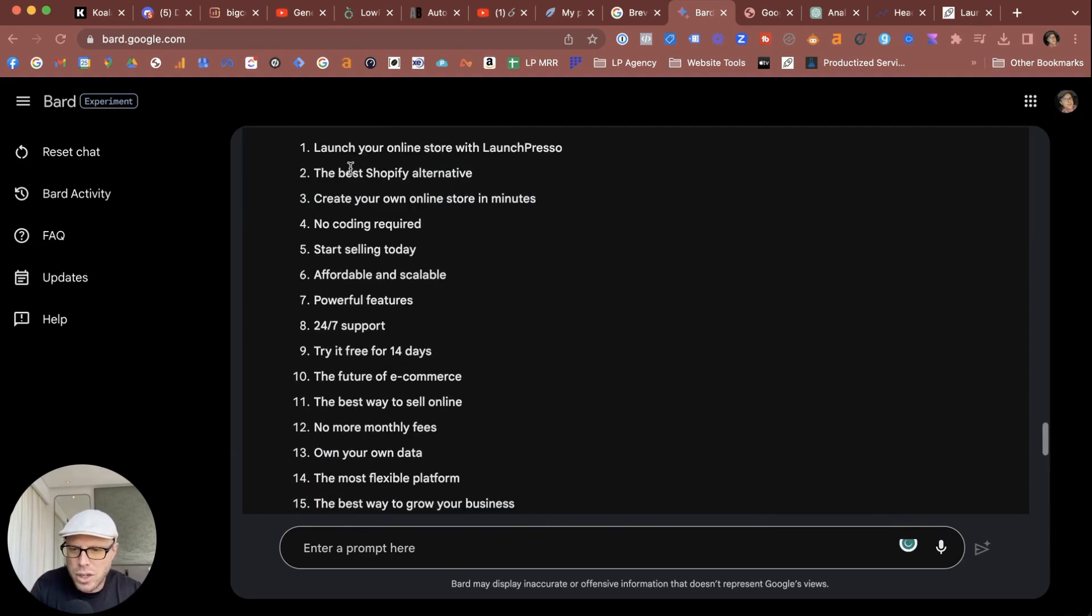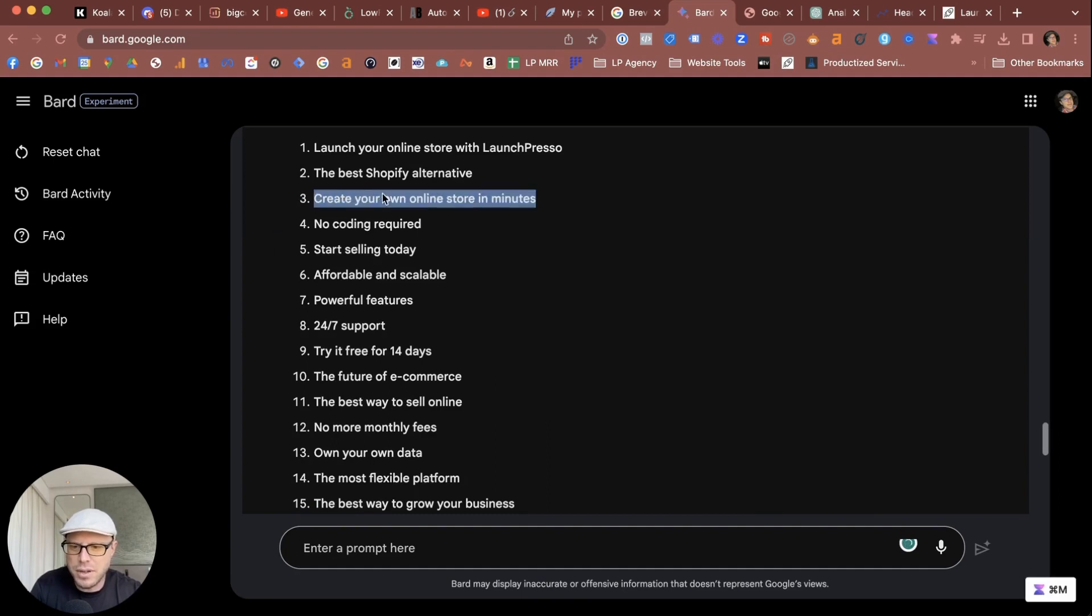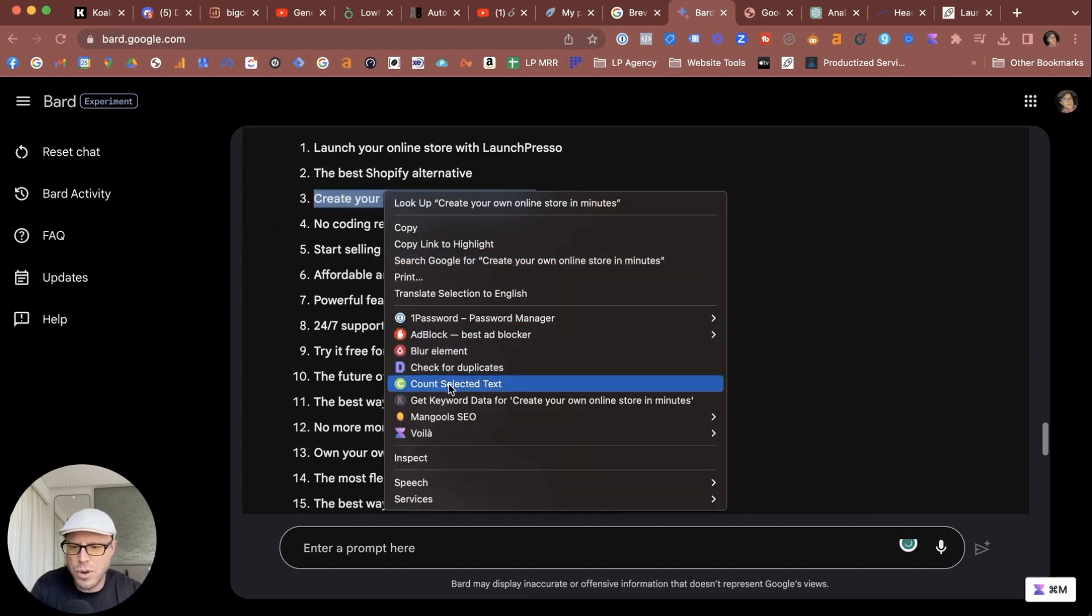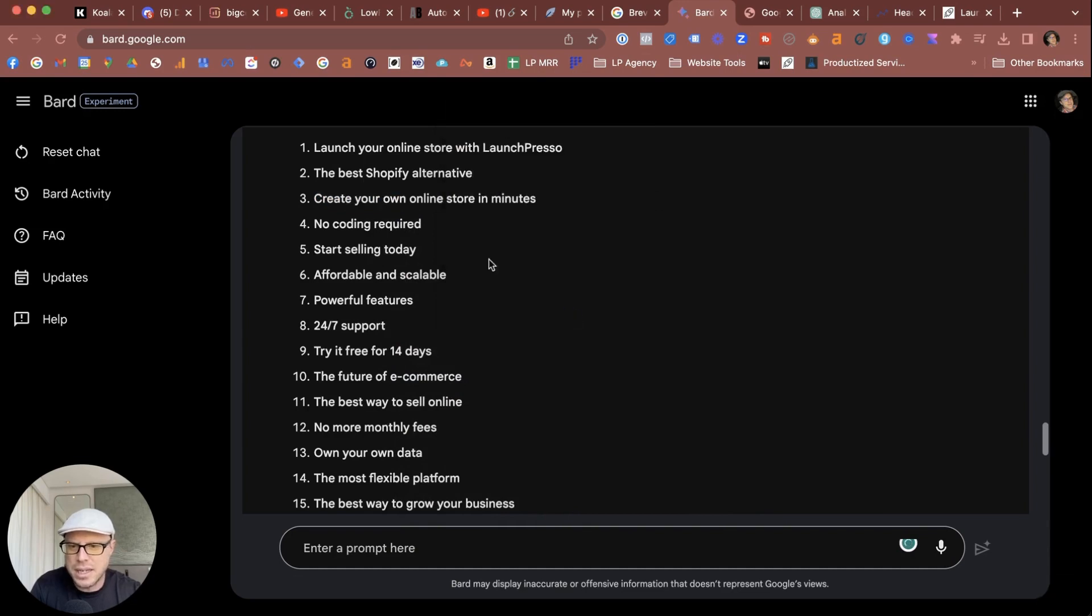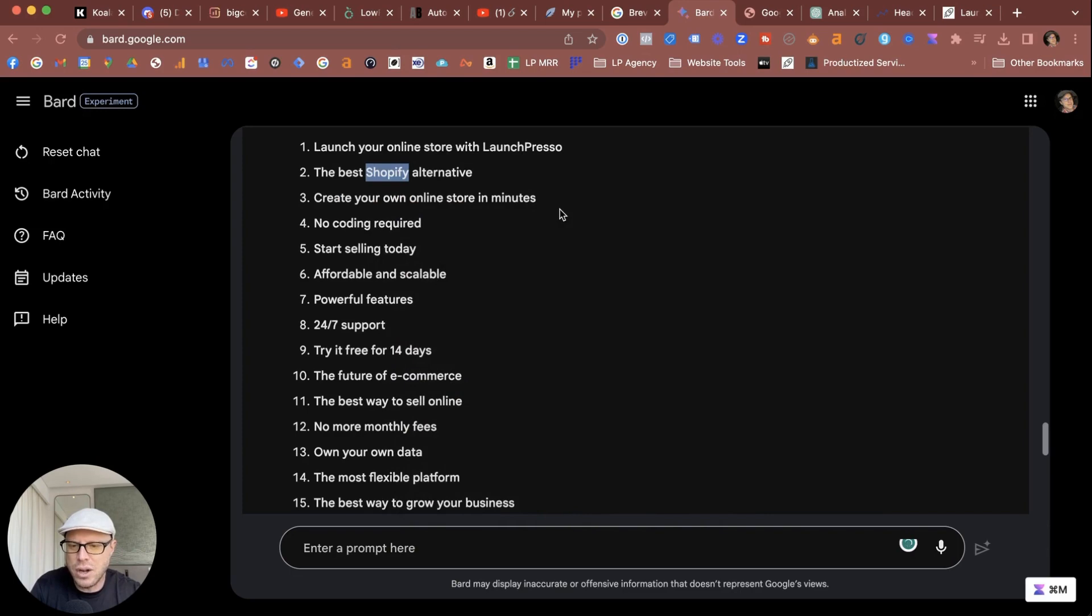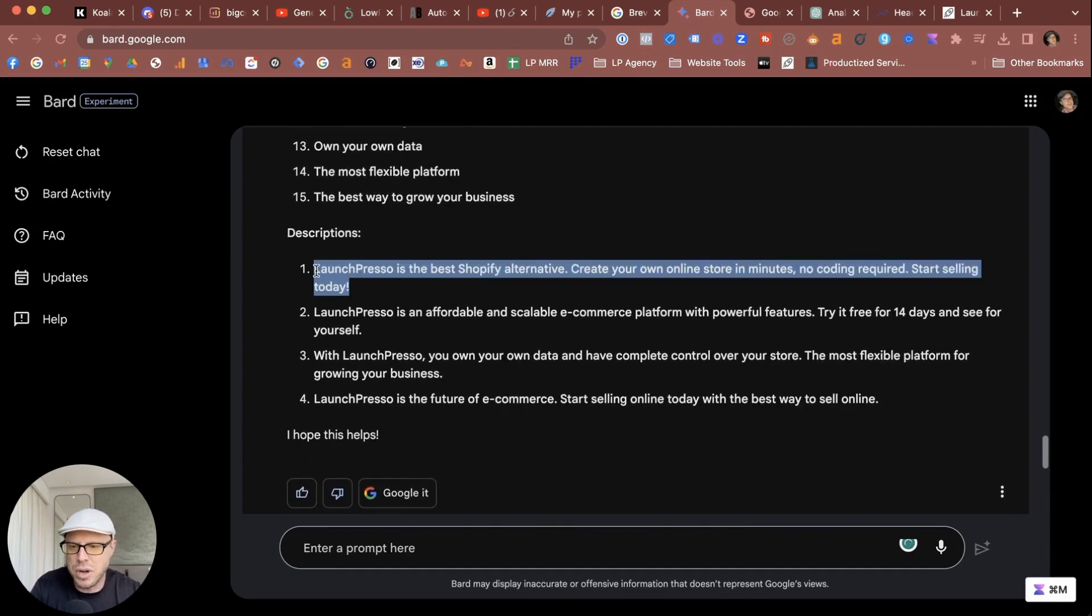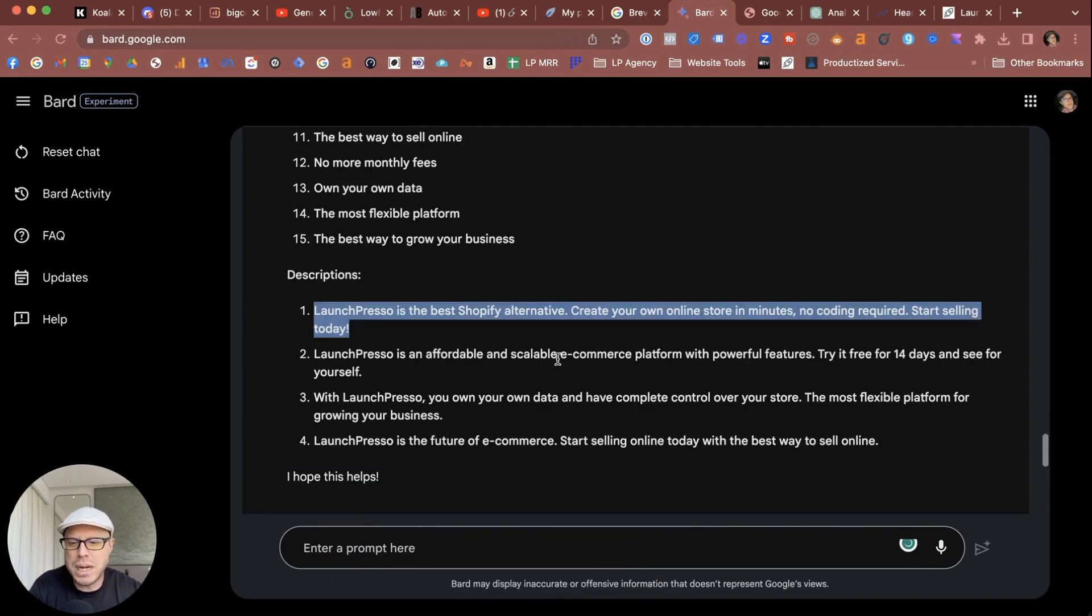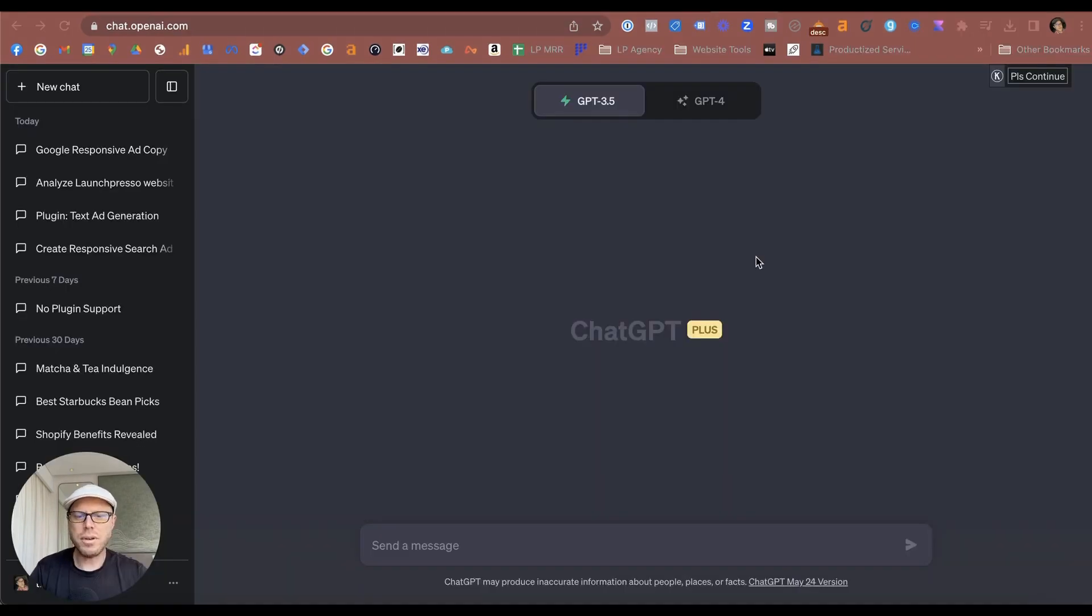So I got close, however a couple of these here are over 30 characters. You can use a word counter to be able to check these out. You can see that there's 39 characters, and you can see that this one Shopify was used in the headline, so that's a fail. And all of these here are definitely over 90 characters long—you can tell that just by eyeballing them. At the time of this video, Bard is not a good alternative at the moment for creating your Google Responsive Search Ads, sadly.